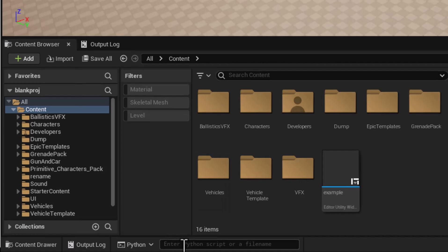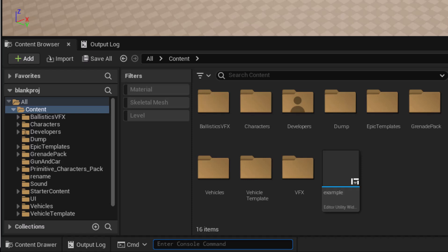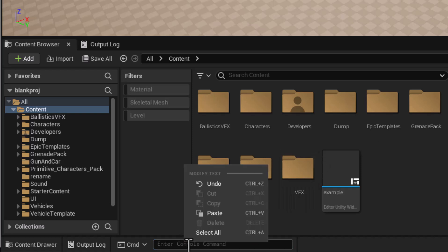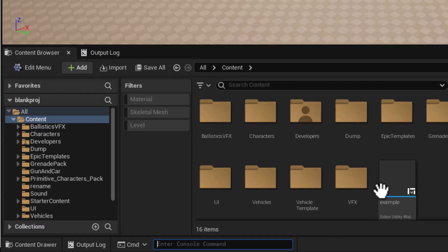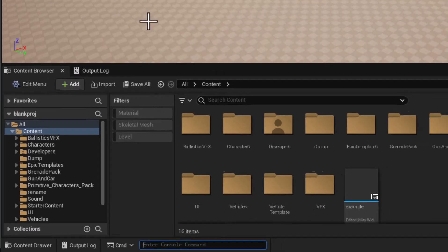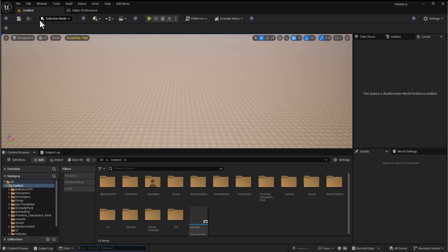Now if I was to come down into command, there is an option and that is toolmenus.edit 1 so that's turning on the tool menus edit functionality. Now when I do this you can see that we suddenly got a whole bunch of buttons that we can change stuff with.